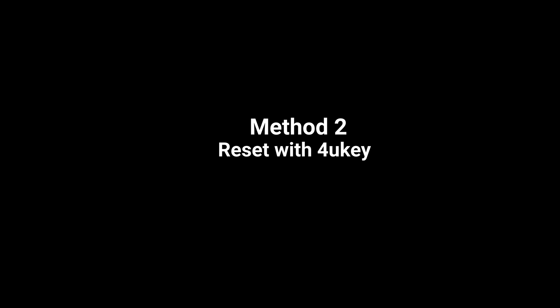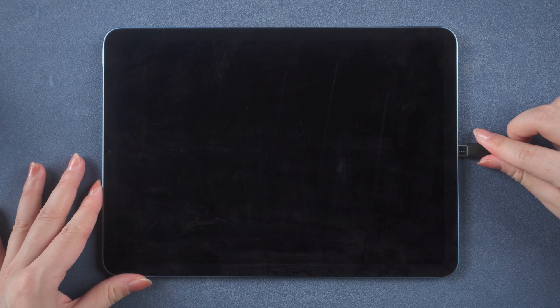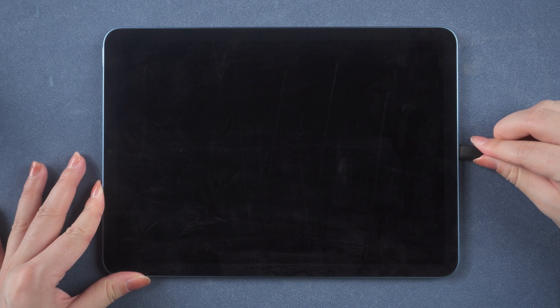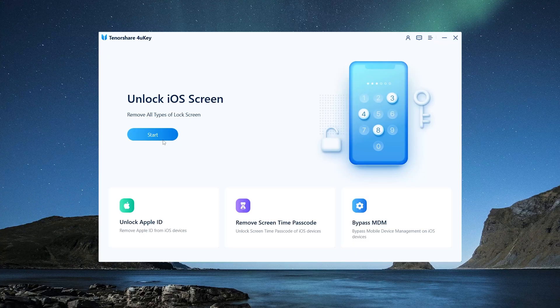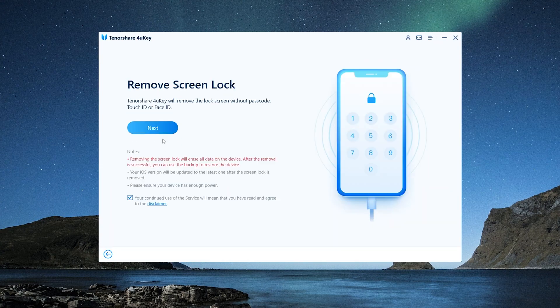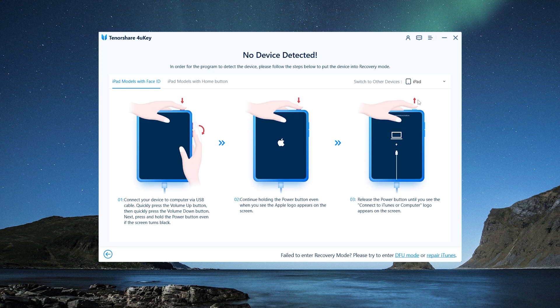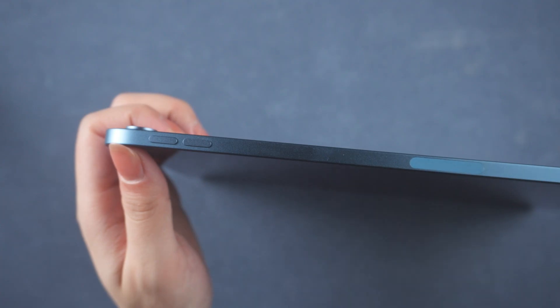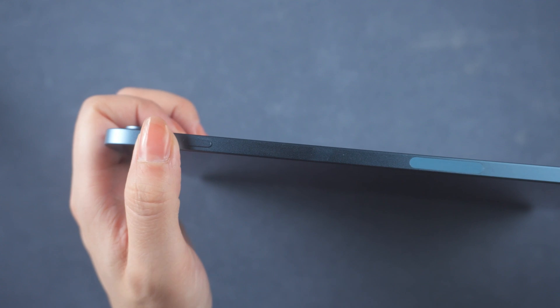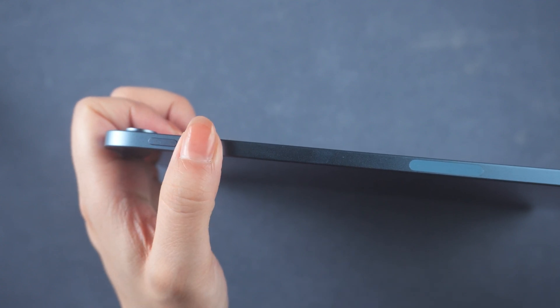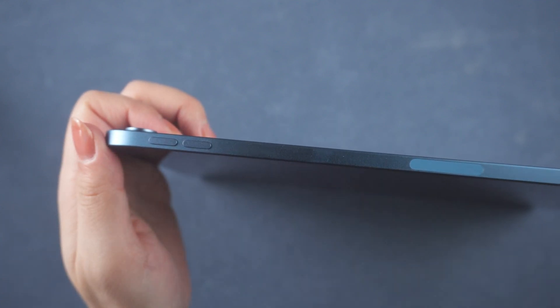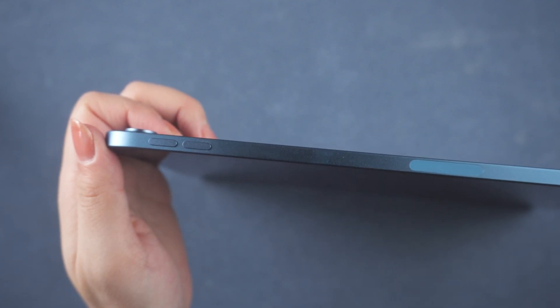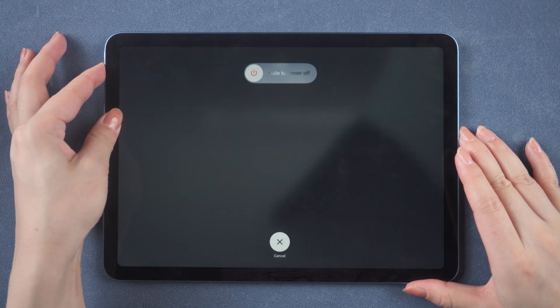Once connected, your device, click on the Start and Next button. Then we'll get a recovery mode guide. Select your device model, follow the guides to enter recovery mode. For iPad without home button, press and quickly release the volume up and down button successively, then press and hold the side button until you see the recovery mode screen.